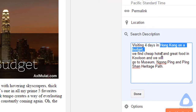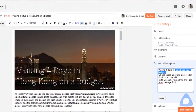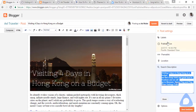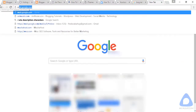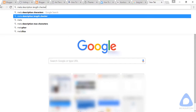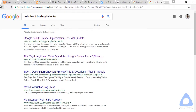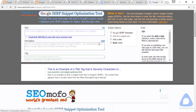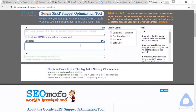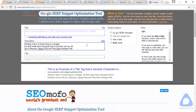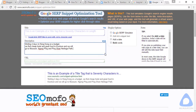Let's check the characters on this search description. Copy it, find a meta description length checker tool in Google, paste the description, and check the count. The description is 155 characters — between 150 and 160 — so this is good.